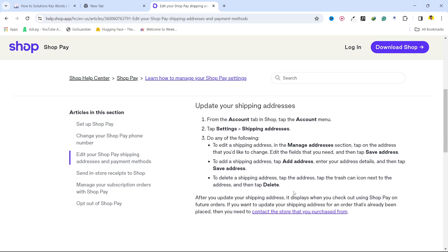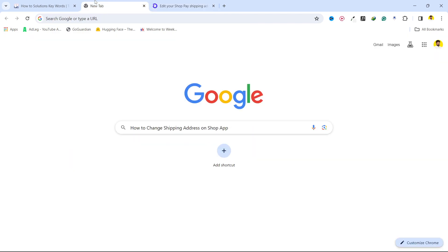If you want to delete any address, tap on the address you want to remove, then click on the trash icon next to it and tap on delete. That's the process for how you can change the shipping address on the Shop app.